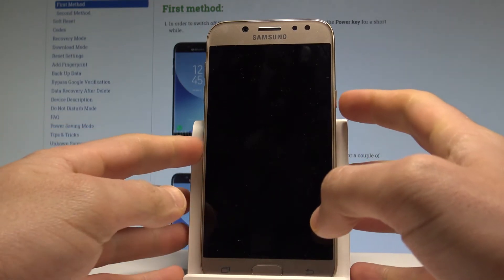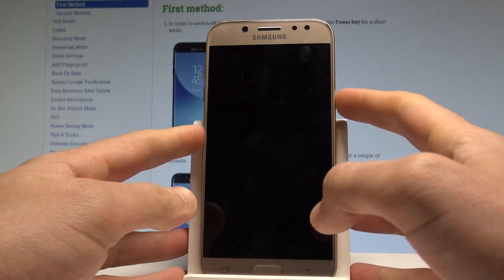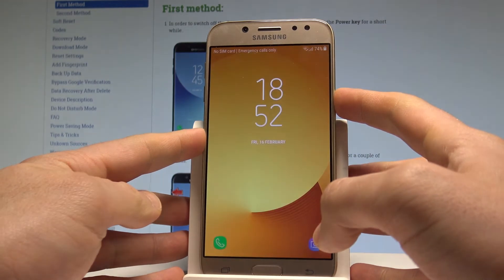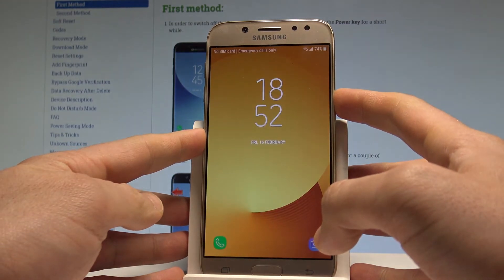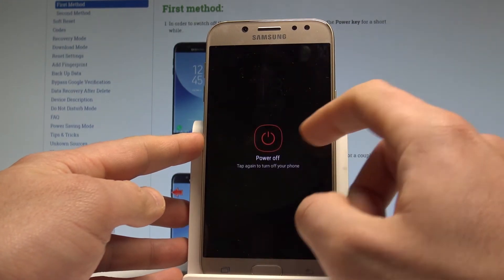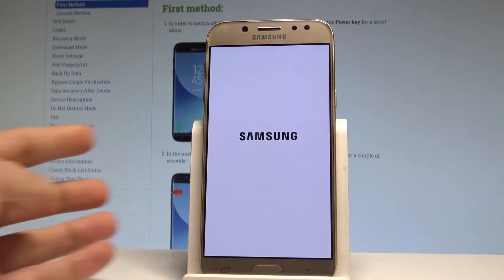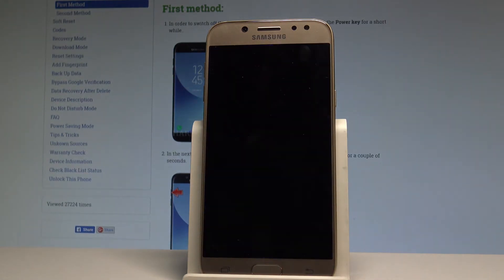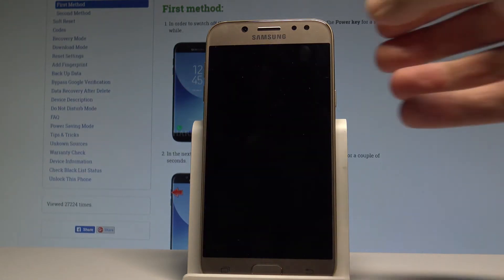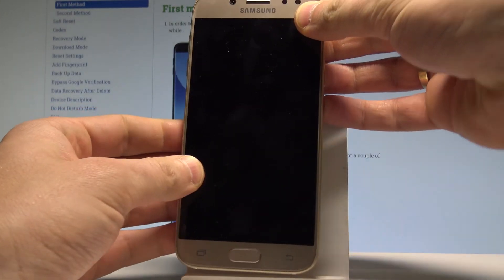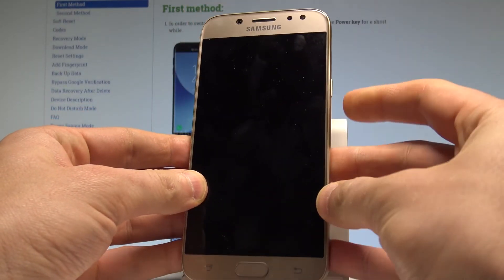So at the very beginning, let's start by pressing the power key right here. Keep holding the power button, then choose power off and tap power off again just to confirm. Wait until your device is completely switched off.